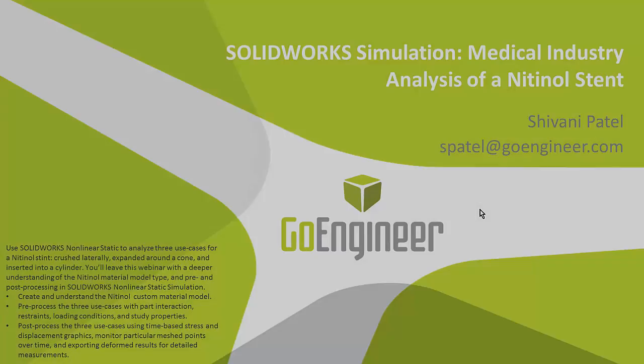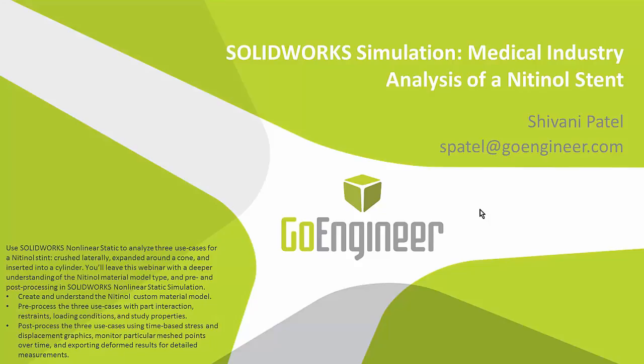So that's it for this webinar. Again, we looked over the Nitinol material models and some various use cases on a stent. Thank you guys for tuning in. And again, I'm Shivani Patel with GoEngineer.